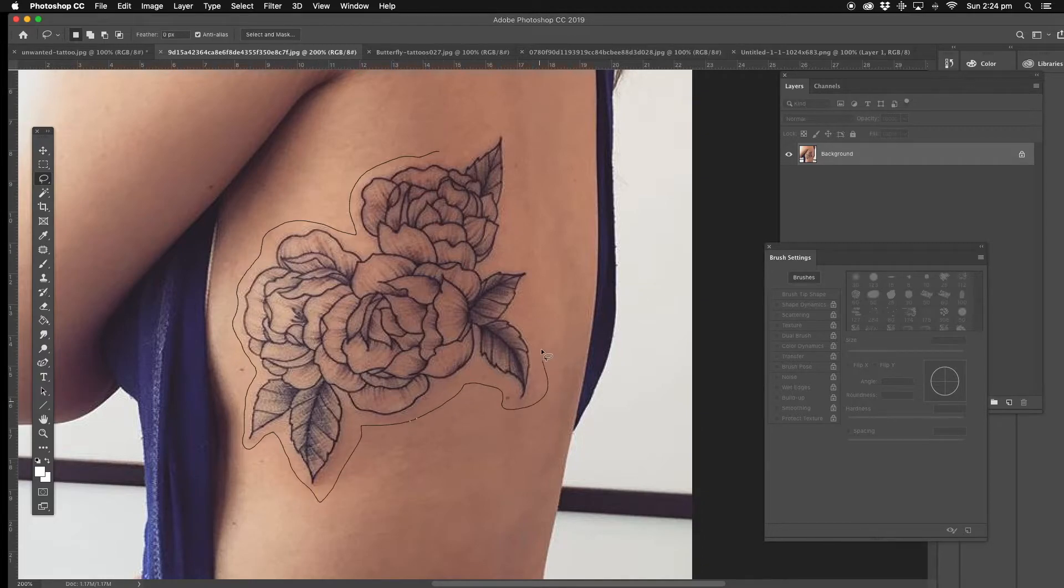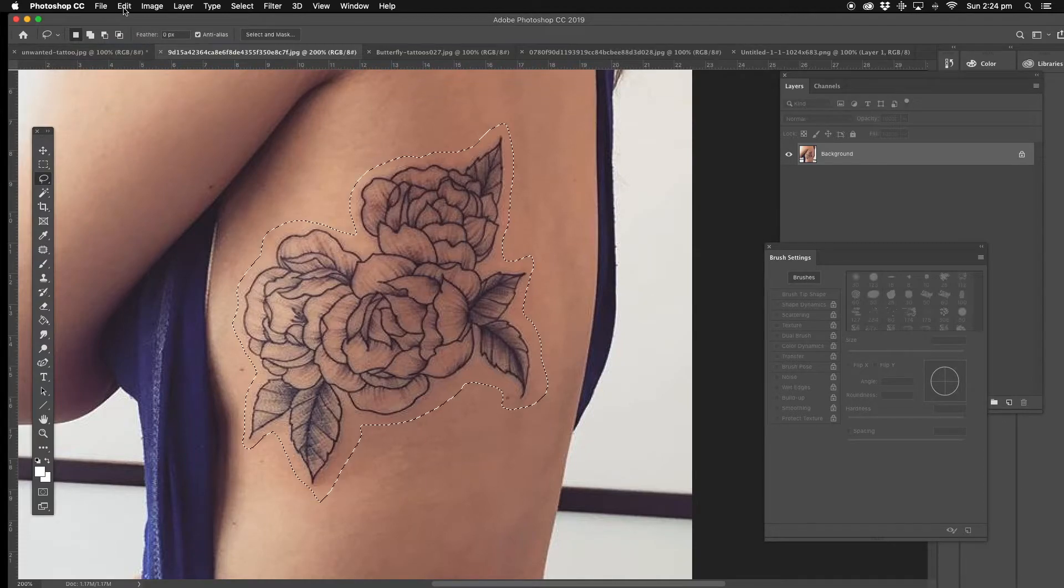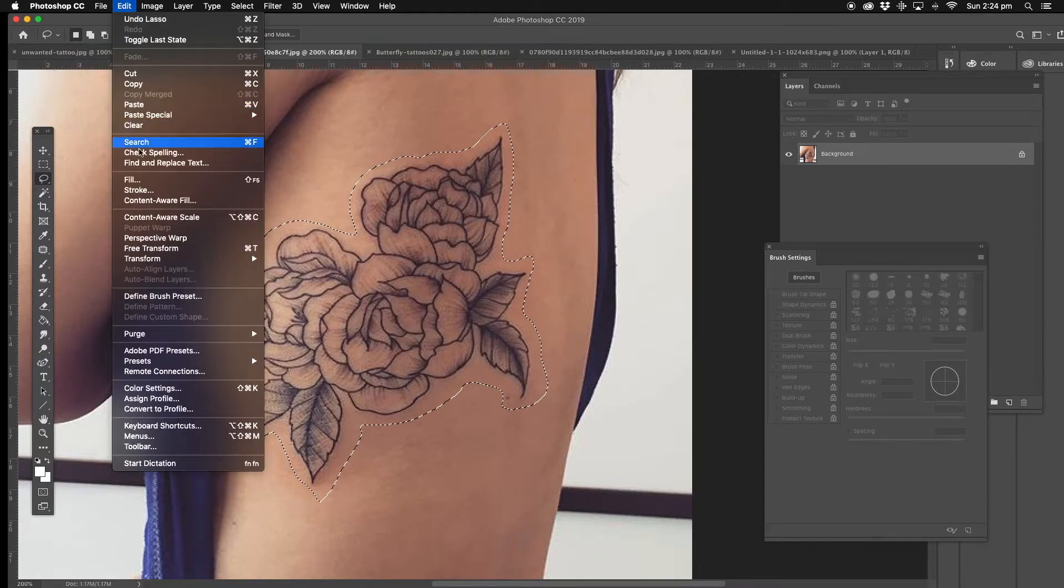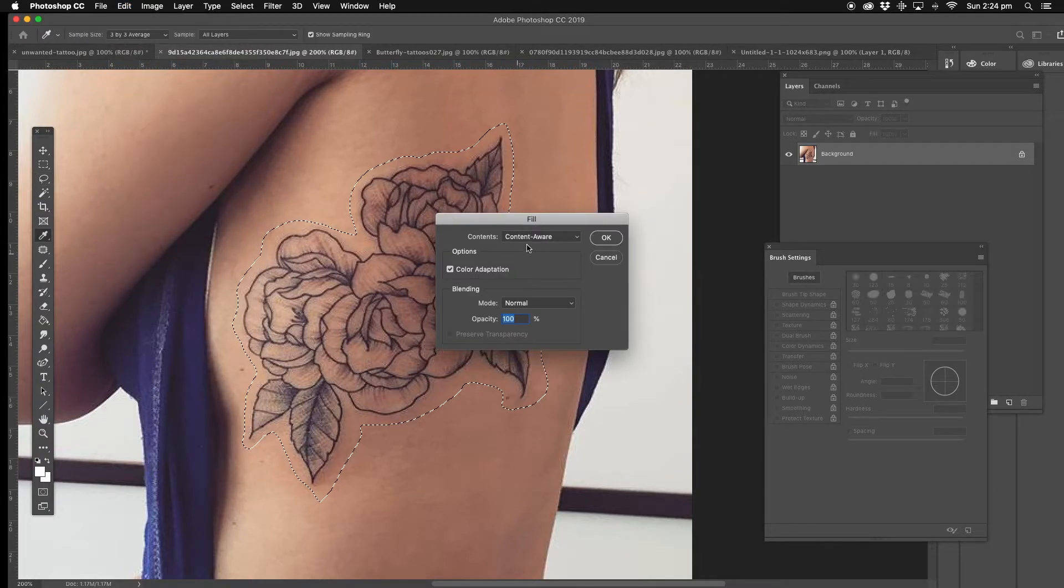If not, we'd like to use the patch tool and everything else just to fill it. So you have to edit, go to fill, content aware.